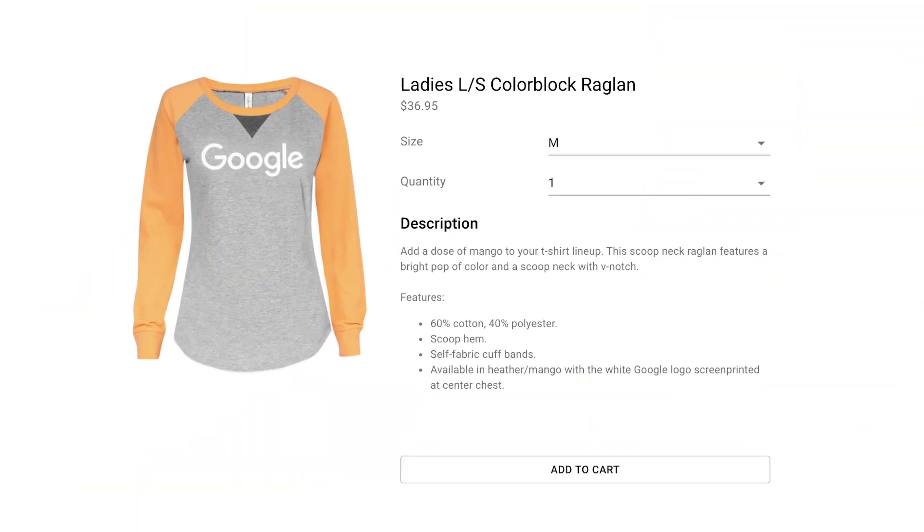In this video, I'll be providing a technical walkthrough of how to integrate the Google Pay React component into your React application. For the purpose of this walkthrough, I'll be using the following sample application.